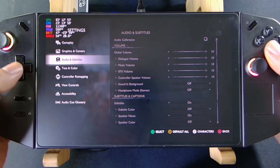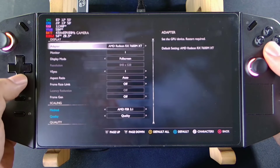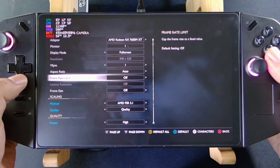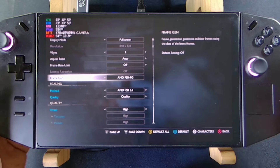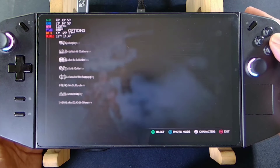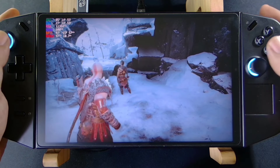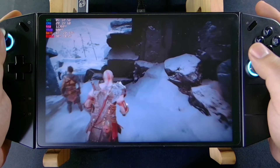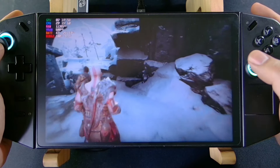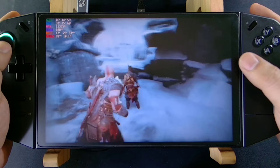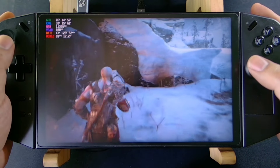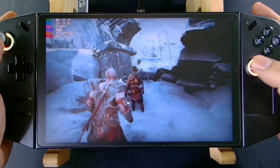But if we turn on Frame Generation with the High preset and FSR 3 Quality, we're now hitting around 100 FPS.